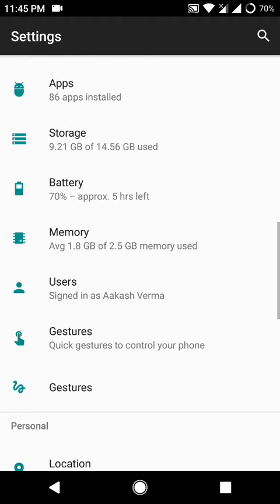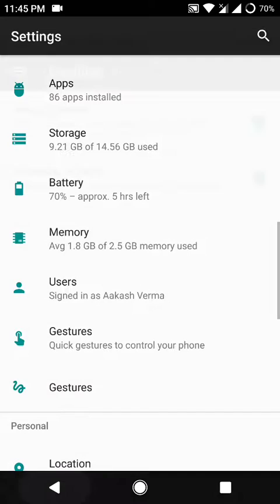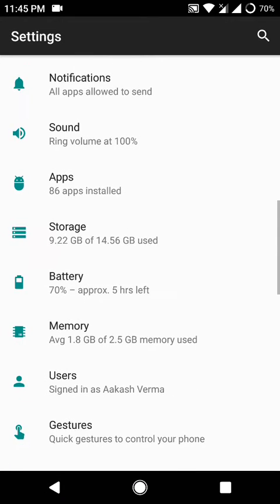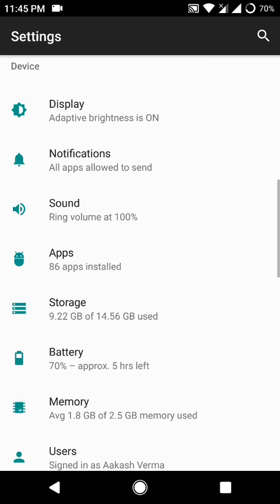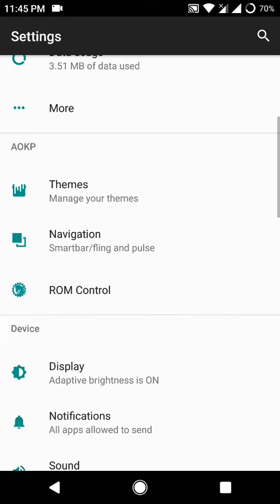And this ROM is also having the root inbuilt that means that it is pre-rooted and you do not need to do anything else to get root working.